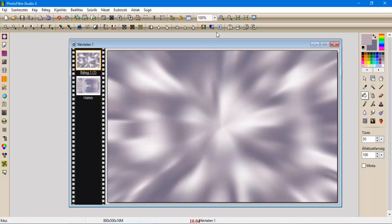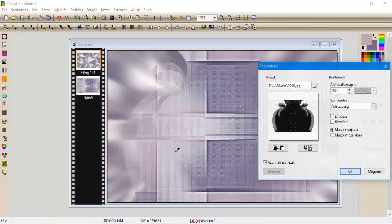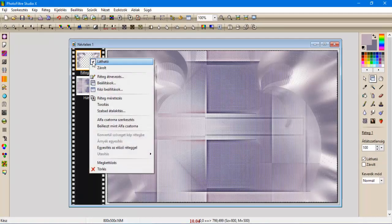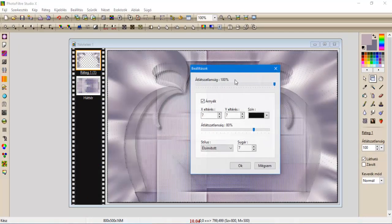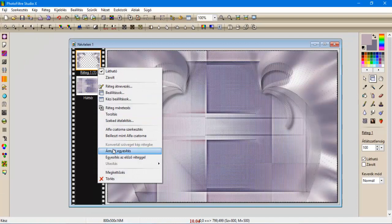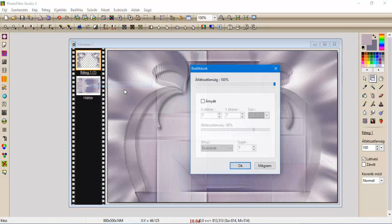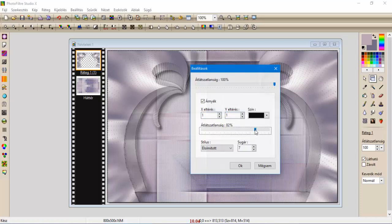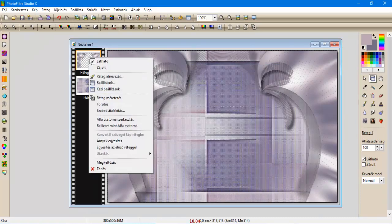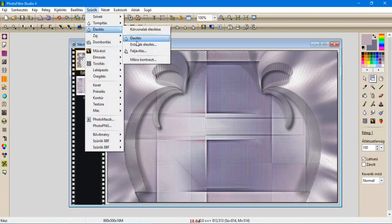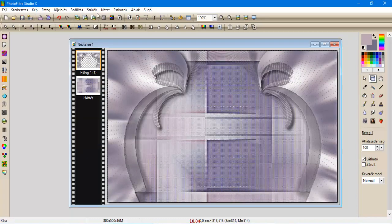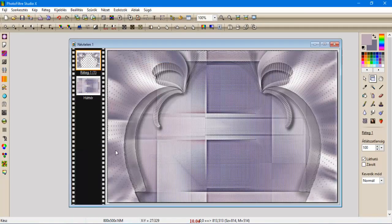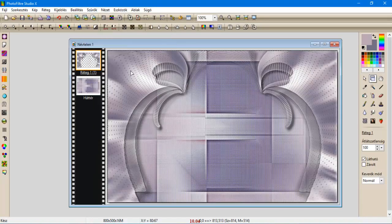Most bemenjünk a maszkokhoz, és behozzuk ezt a 1005-ös maszkot, amit leokéztünk. A beállításokkal adunk neki árnyékot: 7, 7, 80 százalék, 7-es sugár, oké, árnyékegyesítés. És újra beállítások árnyékolás, most pedig 1, 1, 100, és 1-es sugár, oké, és árnyékegyesítés. Szűrők élesítés mikrokontraszt 12-vel egyszer, és szűrők élesítés mikrokontraszt 12-vel még egyszer. Szűrők, domborítjuk mérsékkel domborítással.